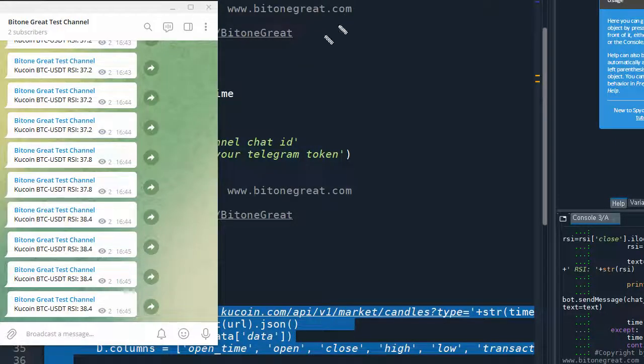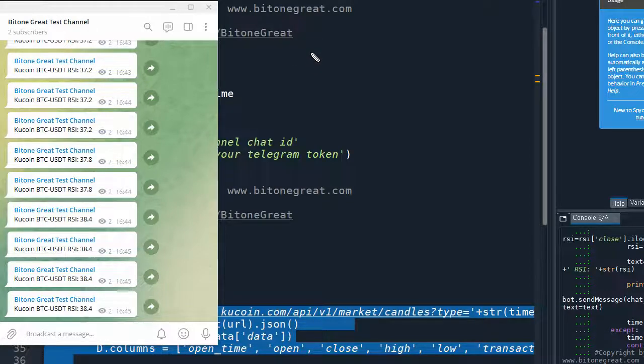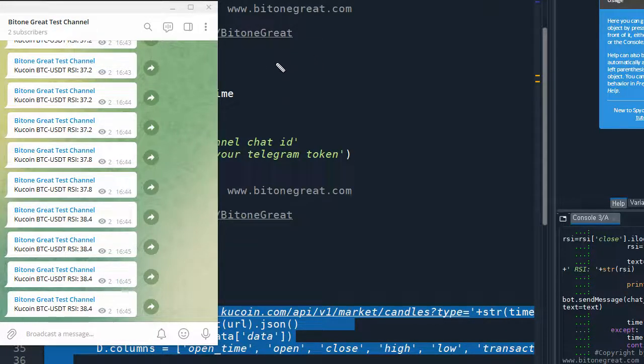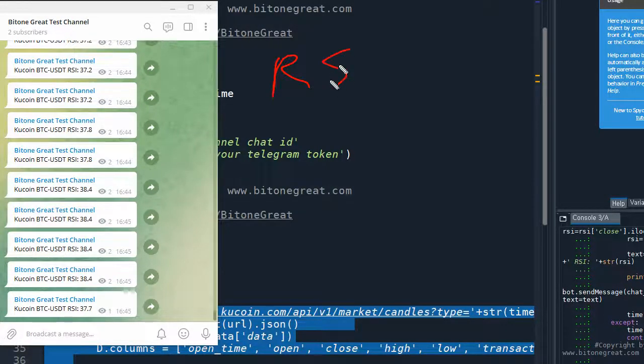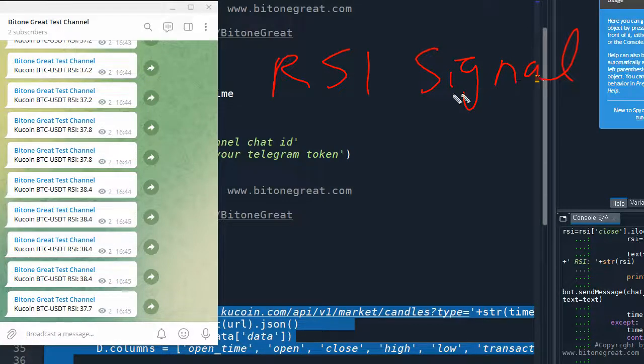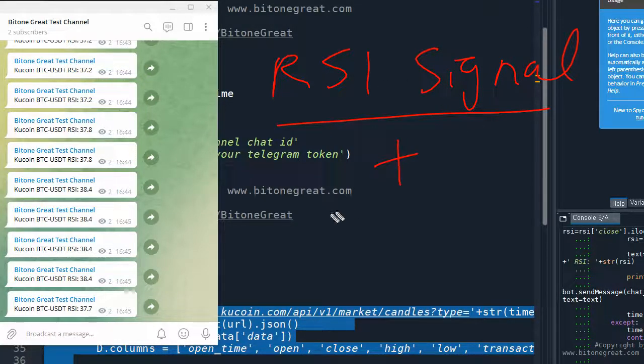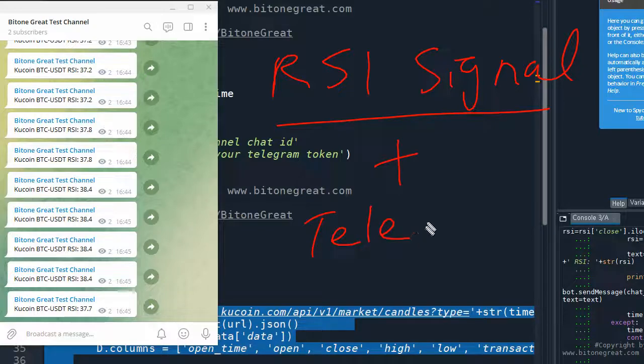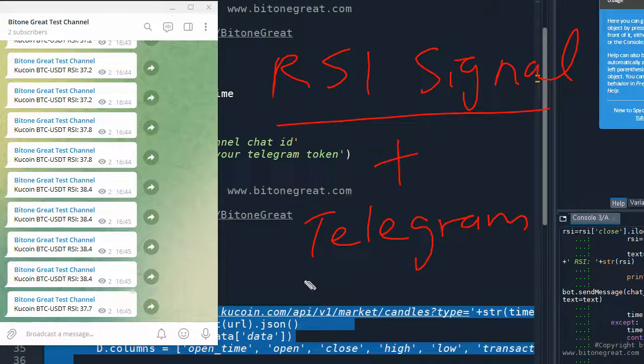Hi guys, welcome to BitcoinGreat. So in this video, I'm going to introduce you how to generate RSI signal using real-time data plus send it to your Telegram channel.